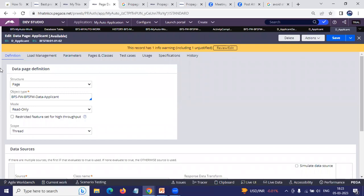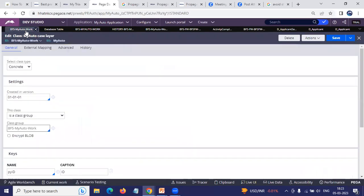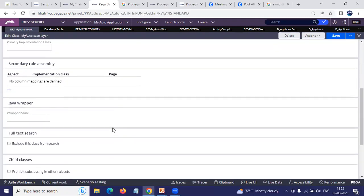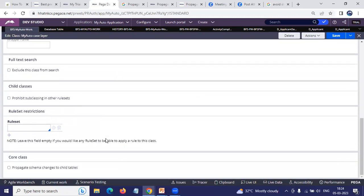Generally whenever you open any class, here I have one class — that is a BFS MyAuto worker class. In this class, if you go to the Advanced tab and scroll down, there is a checkbox: 'Propagate schema changes to child tables.' What this means is that in this work class you would be having some properties, like home loan, date of the policy, vehicle type, and things like that.